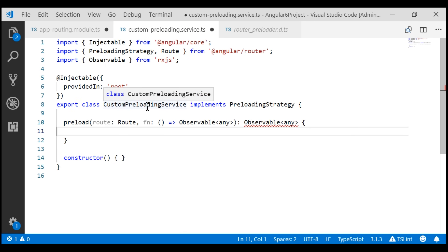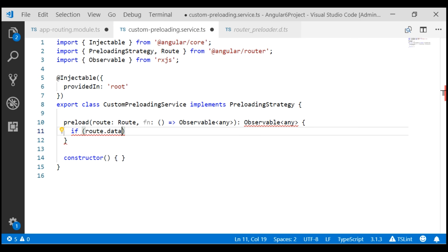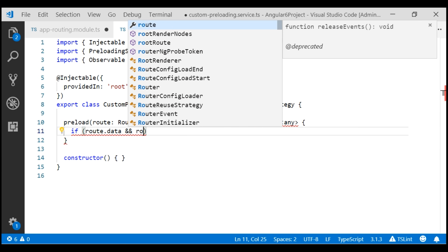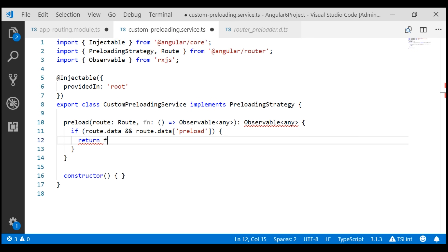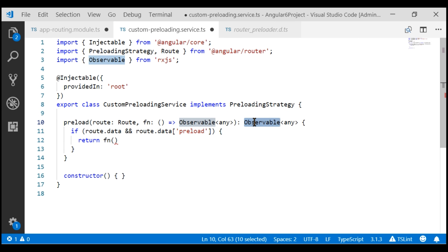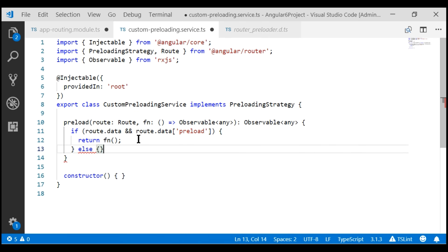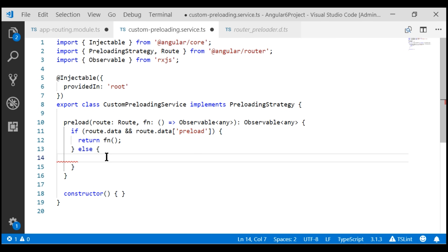Within our custom preloading service implementation, first check if the given route has the data property. If it exists, check if it has the preload property and if that property value is true. If both conditions are true, that means we want to preload the module, so we return the function fn which preloads the module. If any one of these conditions is false, we come to the else block and return an Observable of null to indicate we do not want the module to be preloaded, using the of method.